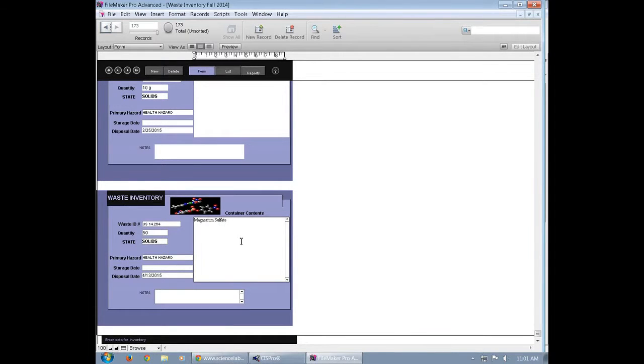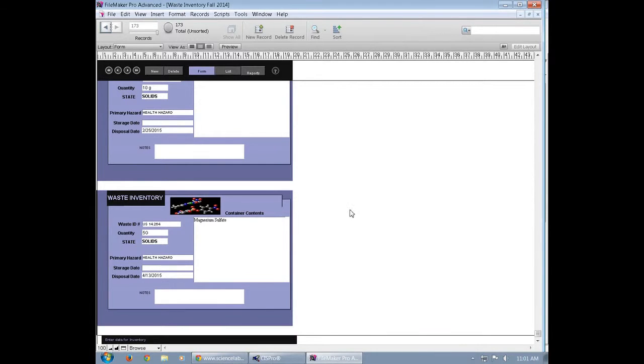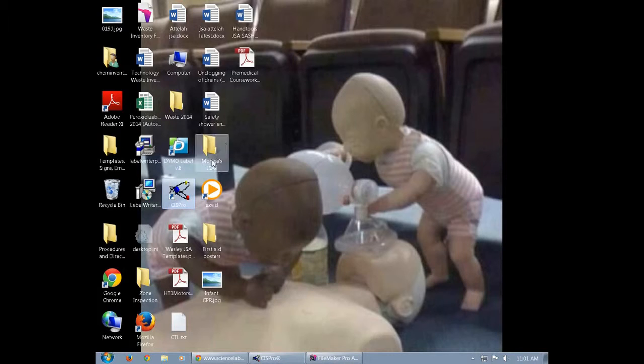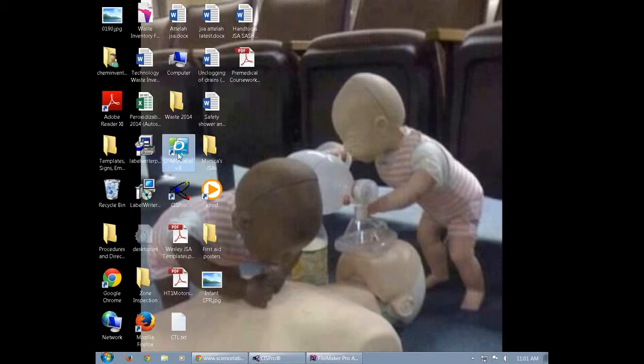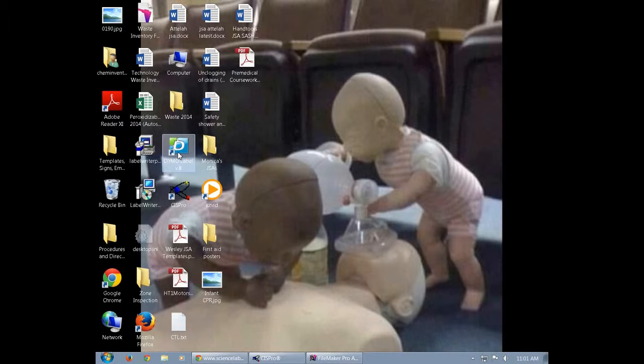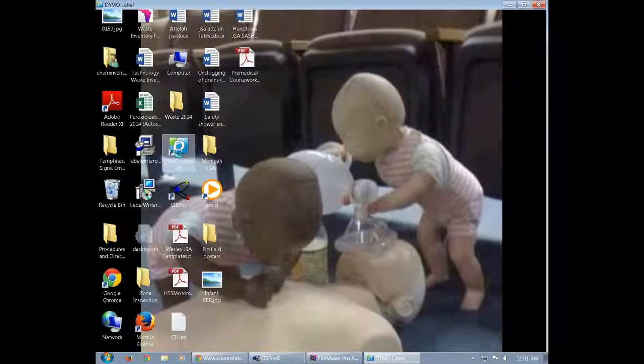After you do that, you're going to need to print off a sticker with the waste ID on it that you can put on the chemical. So you're going to go to the Dynamo label printer. And once the Dynamo label printer opens up, you're going to modify the sticker template.